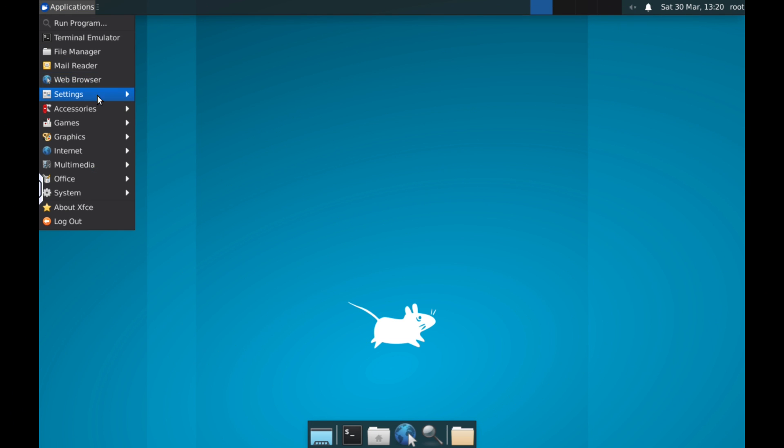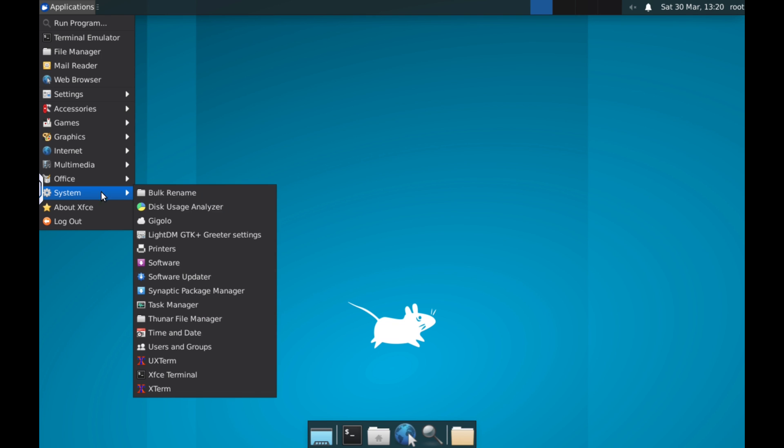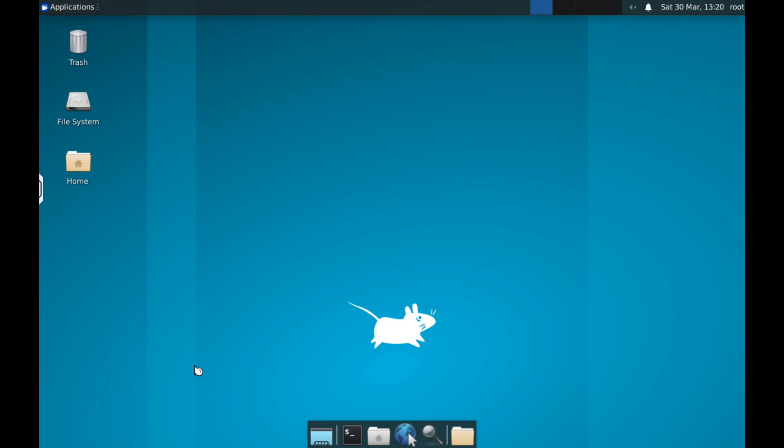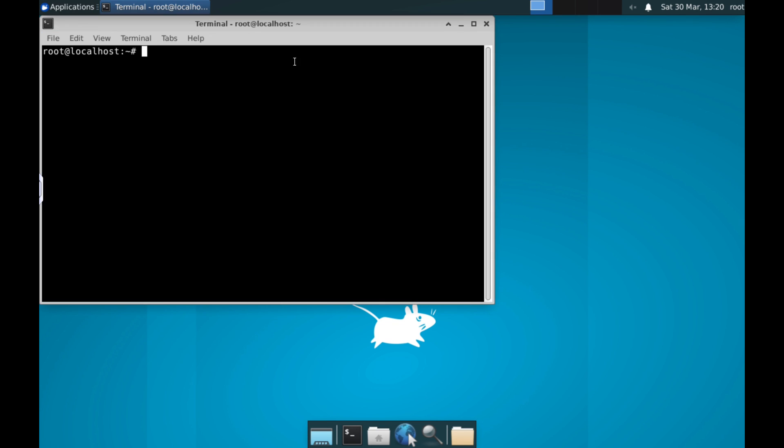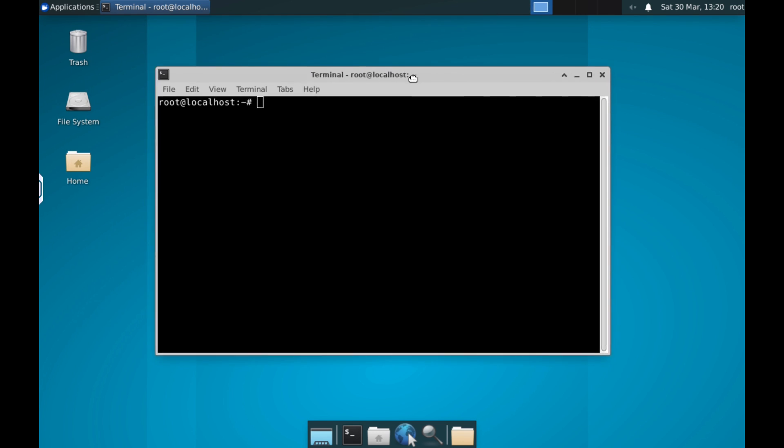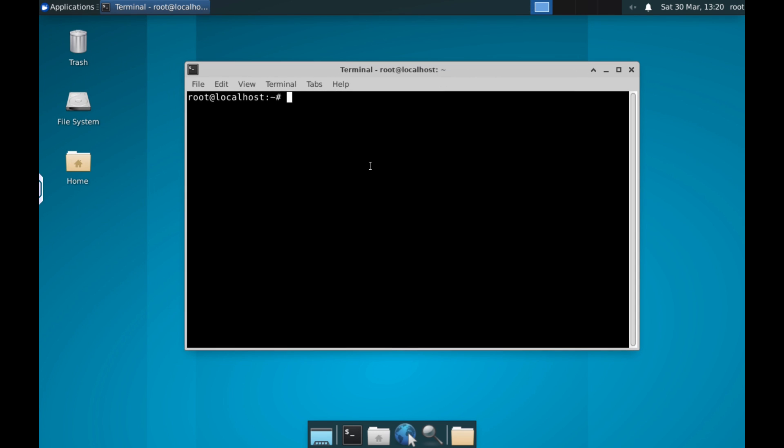In today's video, I'm going to show you the first steps to install a chroot environment with Ubuntu on our Android device and be able to run a desktop like XFCE4.